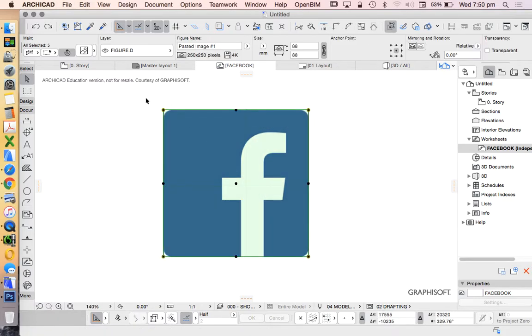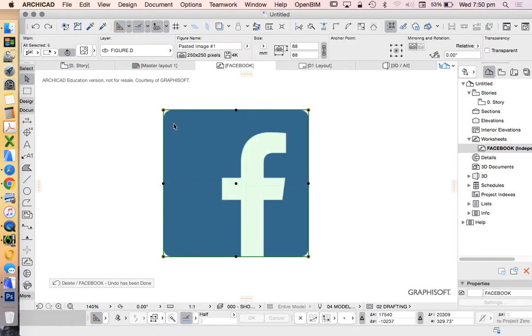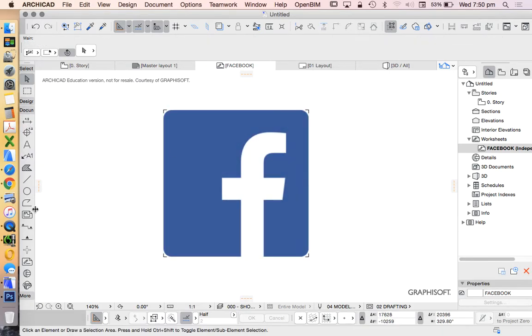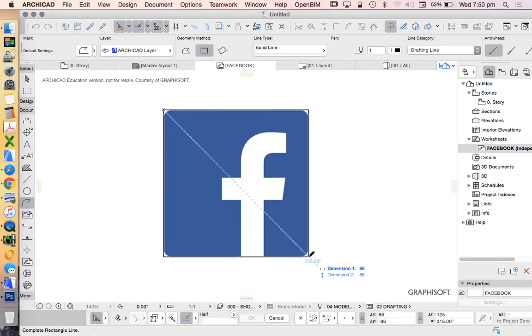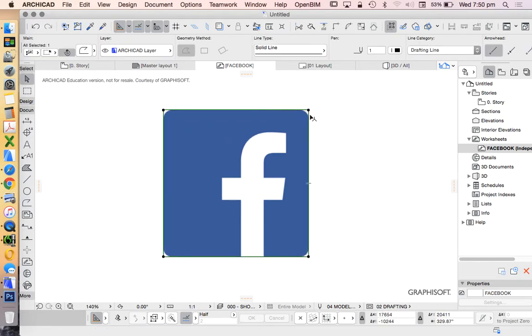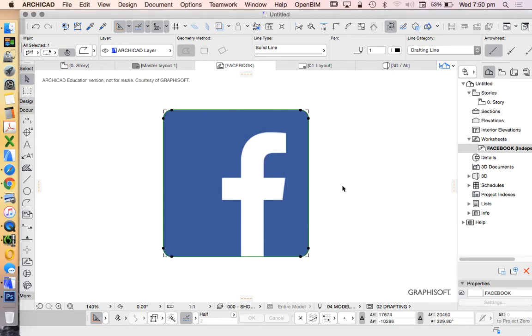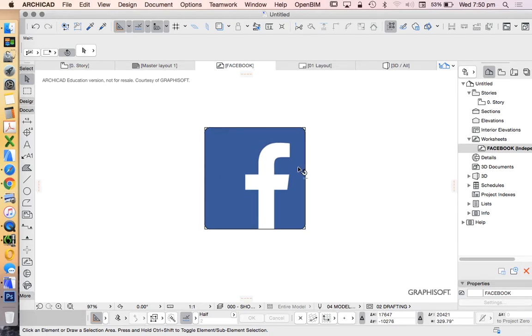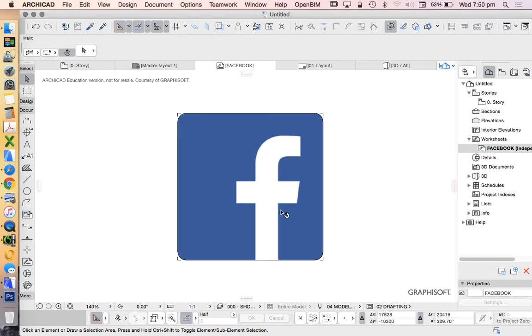If I was to draw this with a polyline instead, then select the polyline and go fillet five, that would do all four sides for me all in one go. That's a little bit faster. I could have done that with a fill tool as well, but polyline works fine.